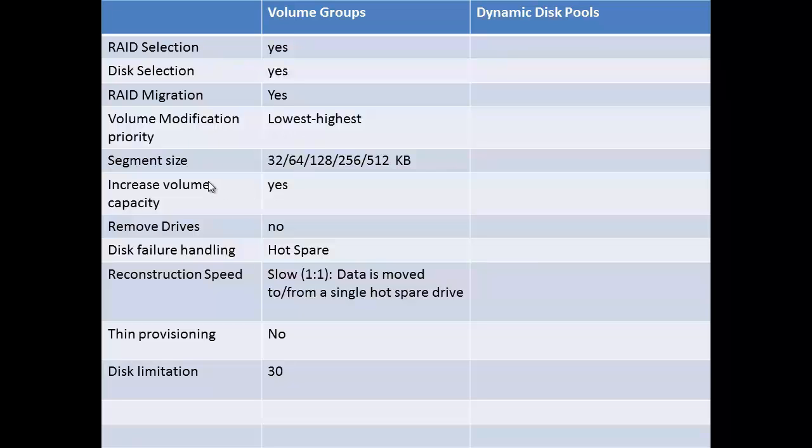The disk failure is handled by hot spare. The reconstruction speed is slow since the data is moved to or from a single hot spare drive. You have the disk limitation of 30, and there is no option for thin provisioning.